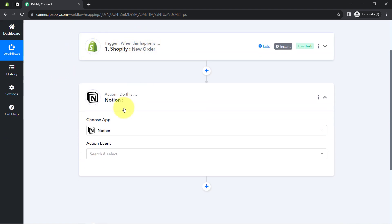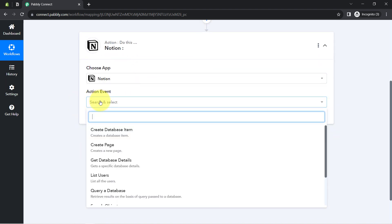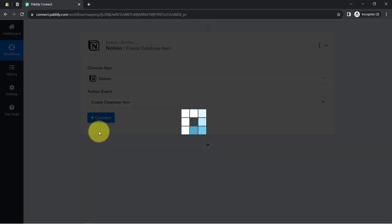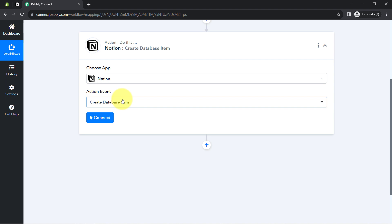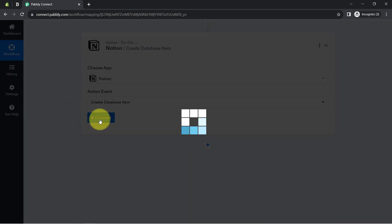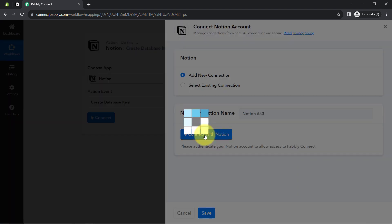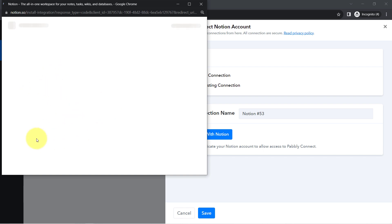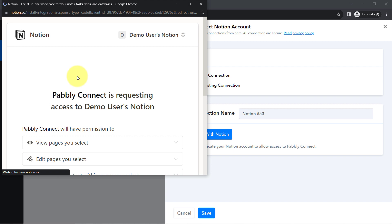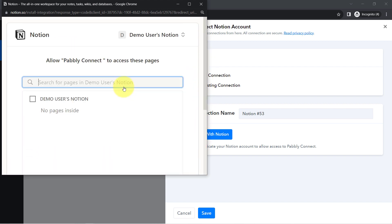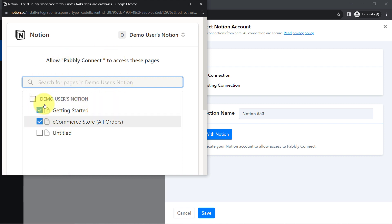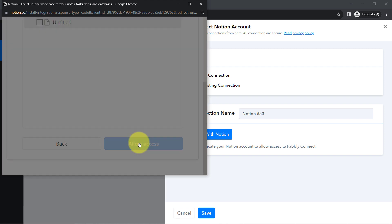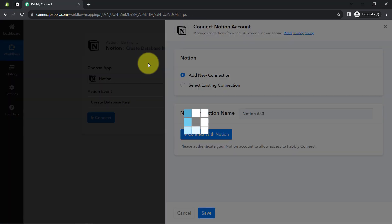Now I am going to add the order data to Notion. I will select the action event 'Create Database Item' — a new database item will be created and the details will be added. Clicking connect, then add new connection, and providing access to your Notion application. I will make sure to provide access to all pages. The specific page is 'E-commerce Store All Orders' — I am providing the access, clicking the allow button, and the authorization is successful. My Notion application is now connected with Pabbly Connect.